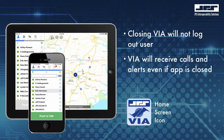Your VIA app is now ready. Incidentally, if you happen to close the app, you'll be able to launch it from the home screen without re-entering your username or password. However, if you log out of the application, you'll be asked to re-enter your password. If you forget your password, contact your VIA administrator or call the VIA support number.